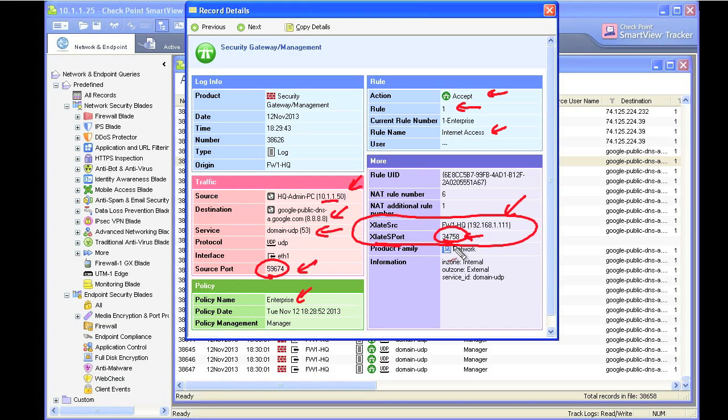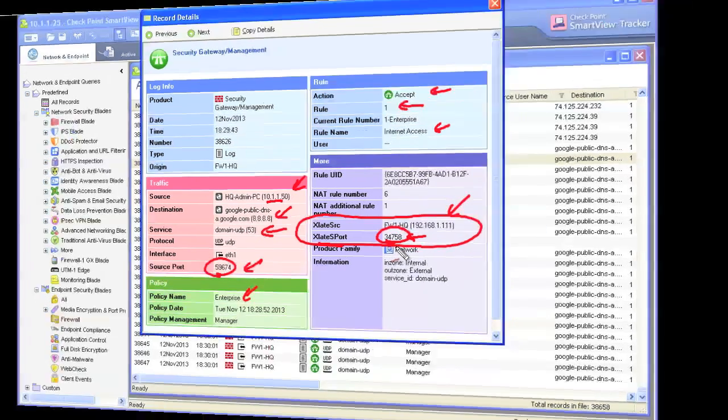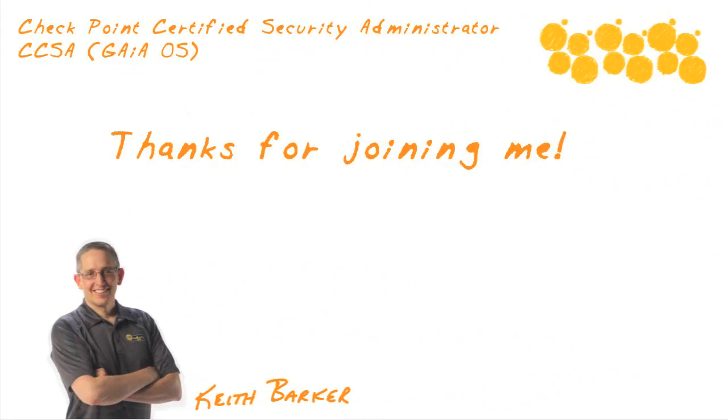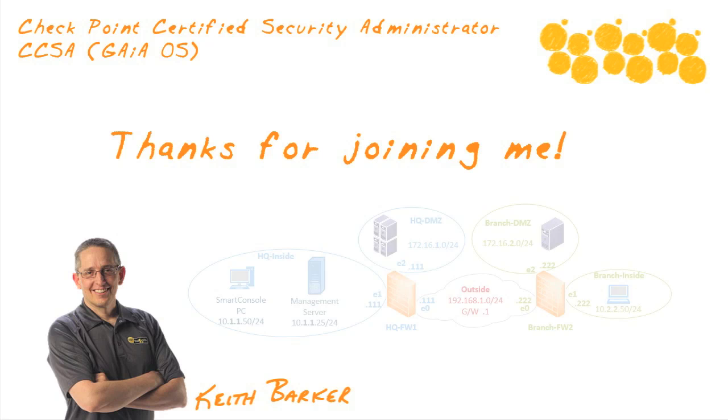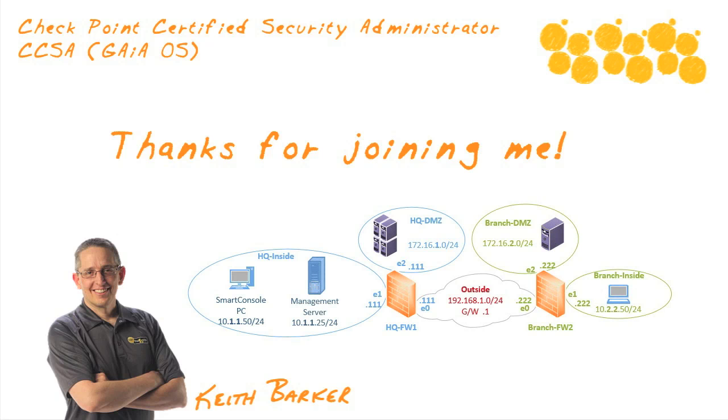And that, my friend, is how you can create and implement a policy in under five minutes in a checkpoint deployment. I had a blast. And I'm so glad that you've joined me for this Micronugget. Hey, if you're looking for more training on Gaia or R76 or you're looking to get a CCSA, hey, come and check out our course at CBTNuggets.com. Meanwhile, I hope this has been informative for you. And I'd like to thank you for viewing.